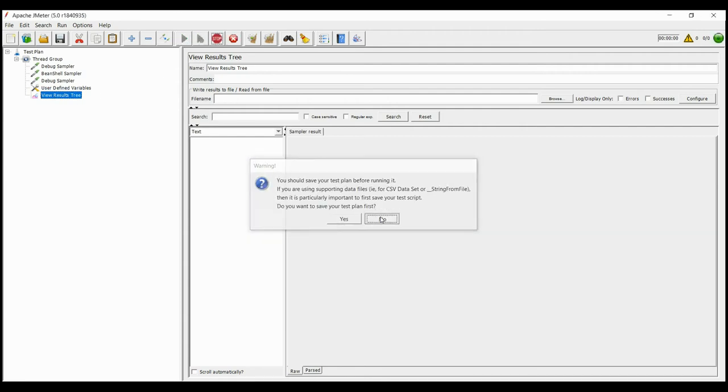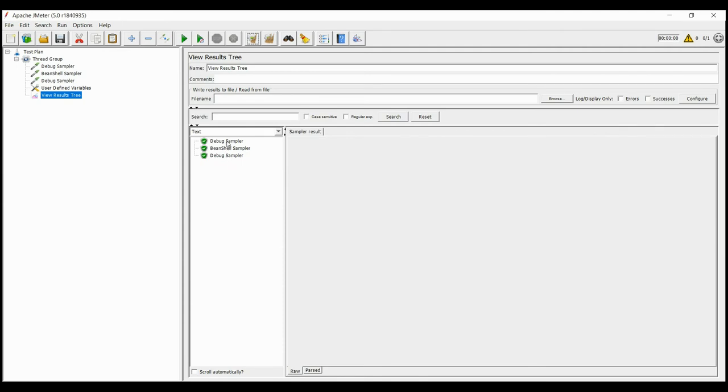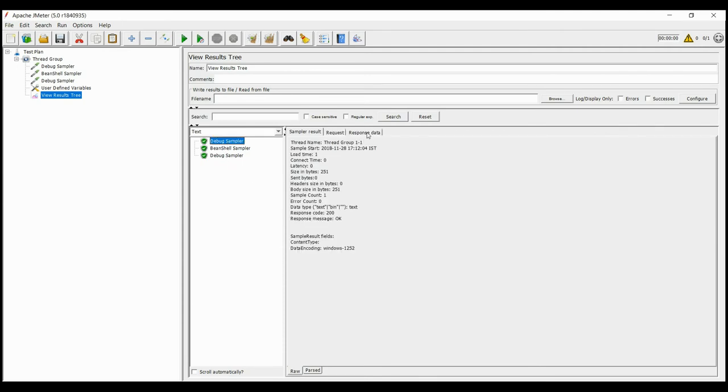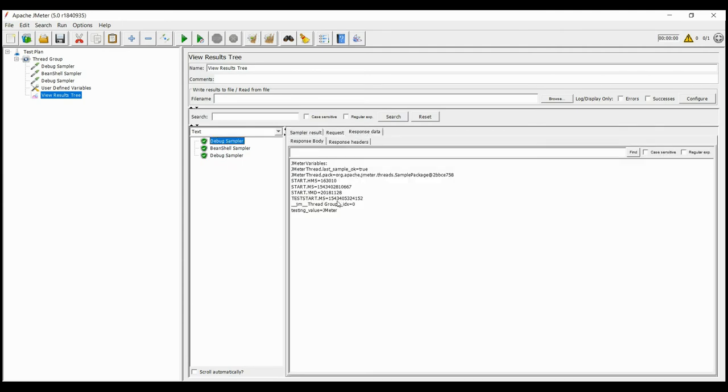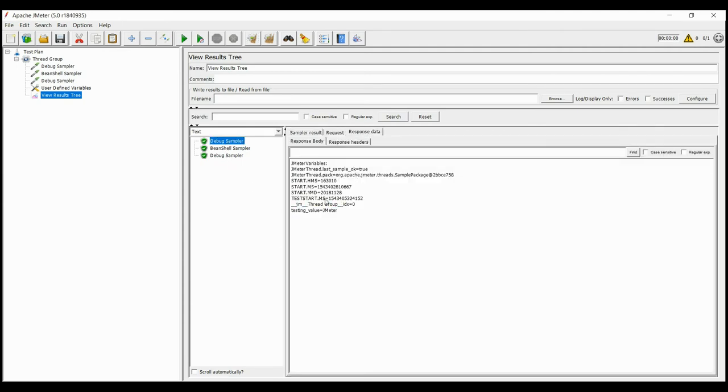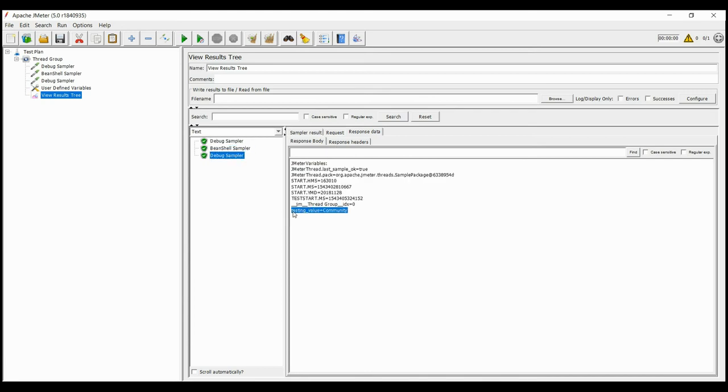In view result tree, we can see that the initial value of testing_underscore_value was JMeter, which changed to community after vars.put method inside the BeanShell has run.